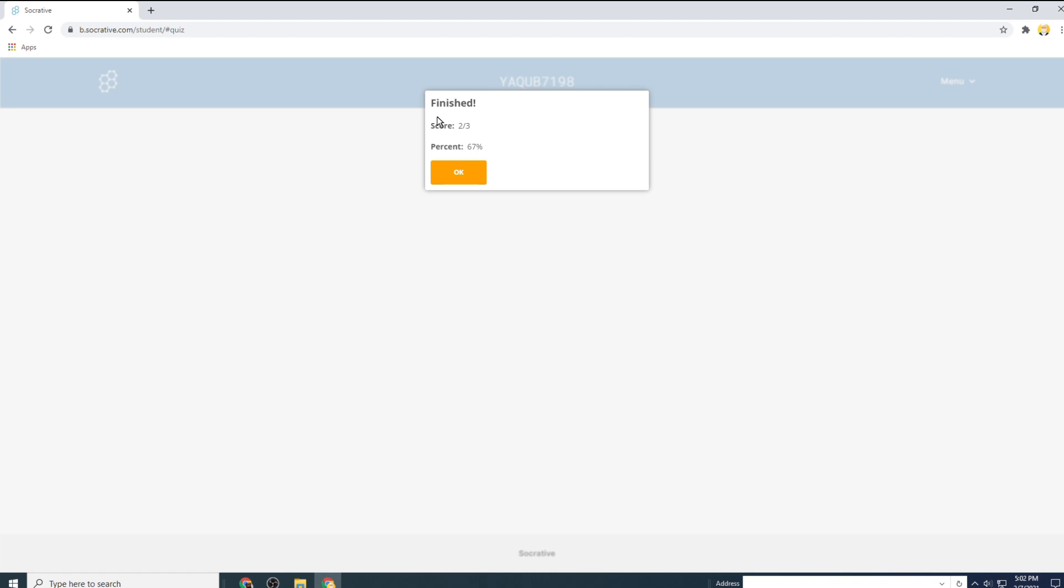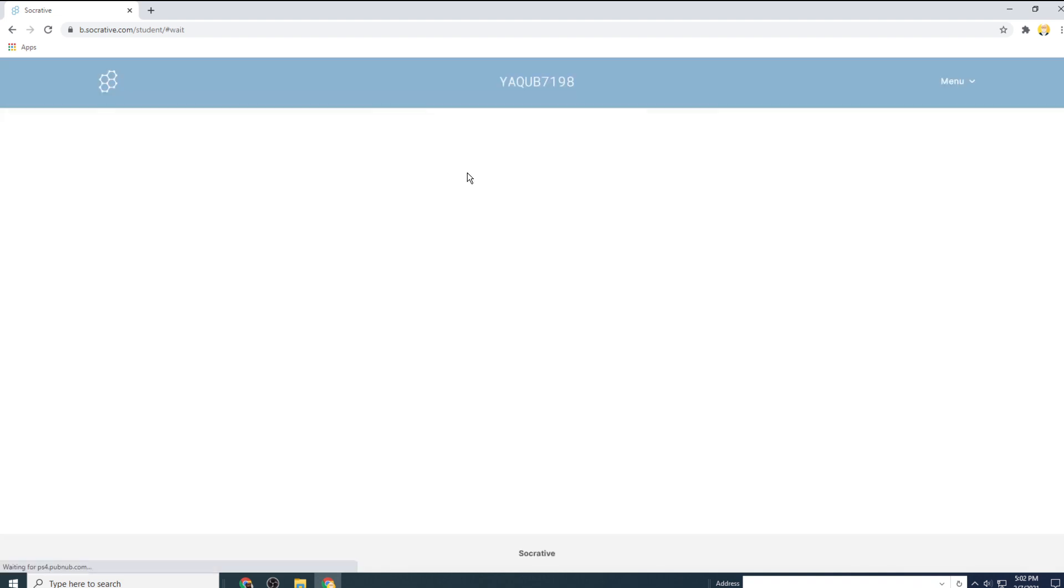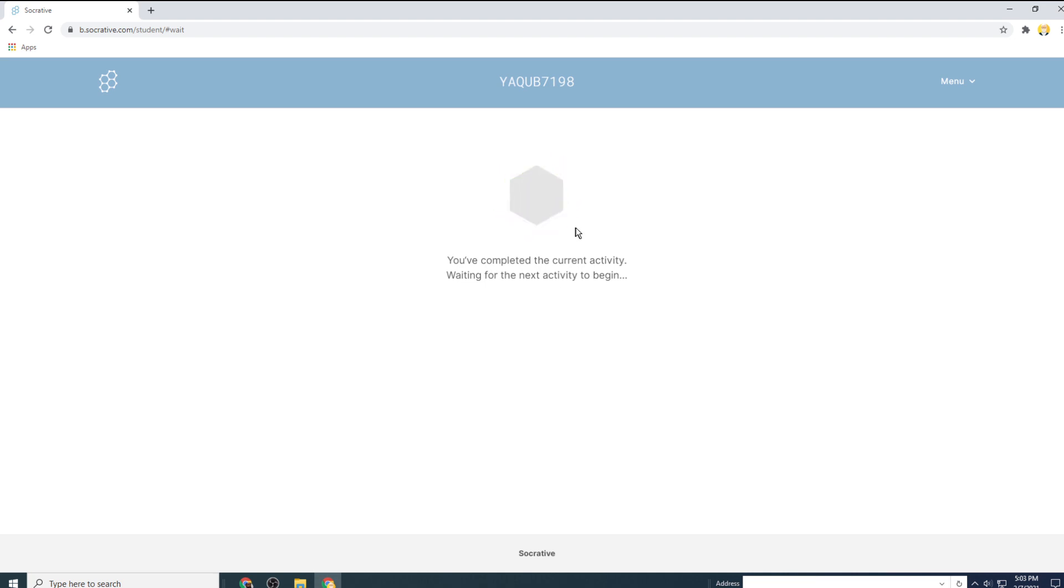And it will show me that quiz has finished and I got 67% mark and my score is two out of three. And I click OK. And it will show me that I have completed this activity and now I am waiting for the next activity.